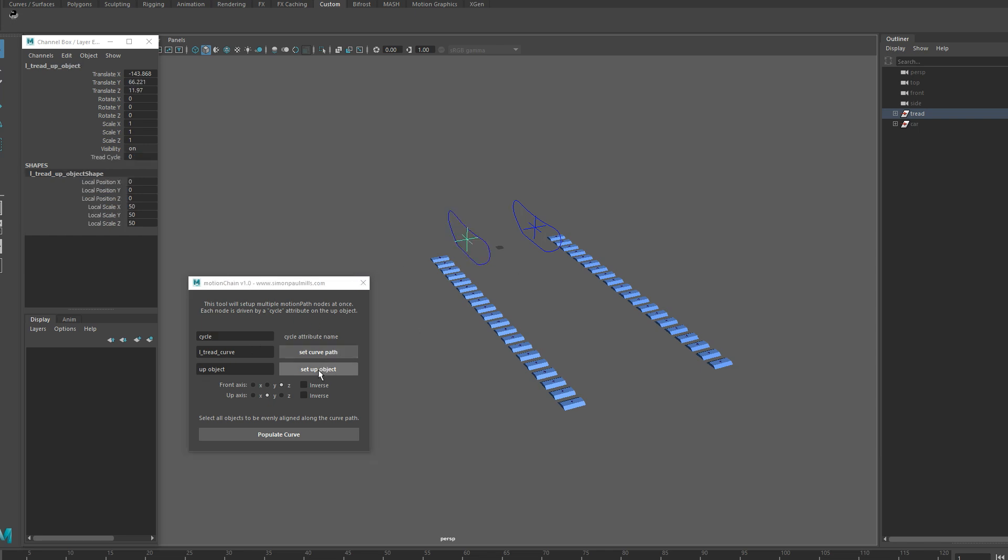The up object, which was the object that stops all tread pieces from flipping, that needs to be selected next and you set that the same way. Or you can manually type it in if you're crazy.